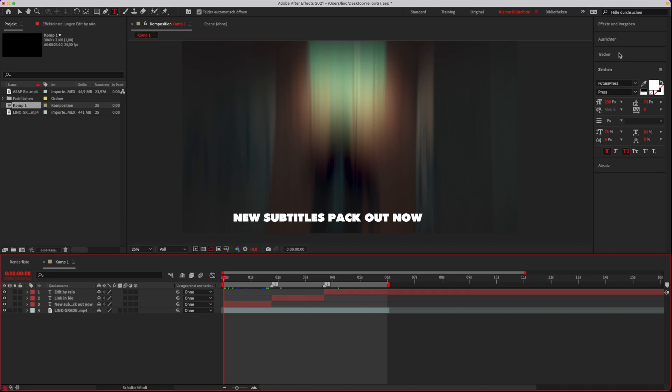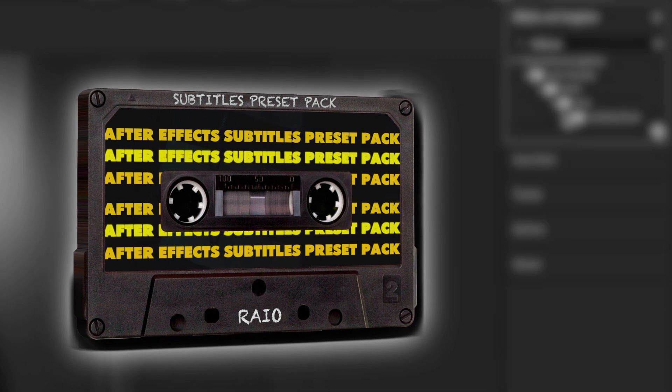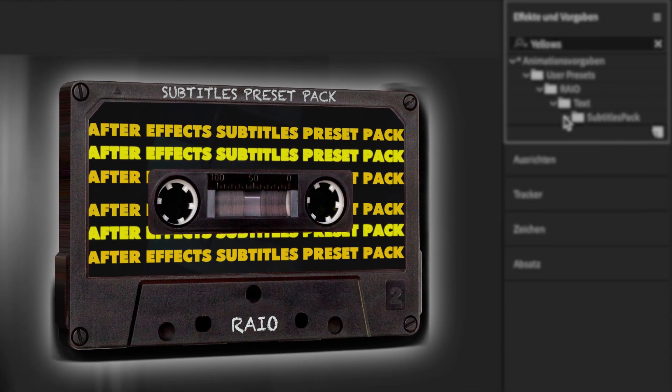When you're done, open the subtitles pack in your user presets folder. Get the free preset pack. The link is in the description.